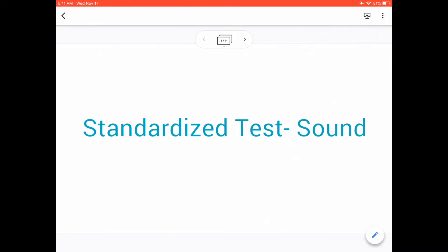Good morning grade 10. This is Mr. Iza. This video will discuss the answers and solutions of the standardized test on sound which you have already received. I hope that you've already answered it on your own before watching this video. So let's move on.